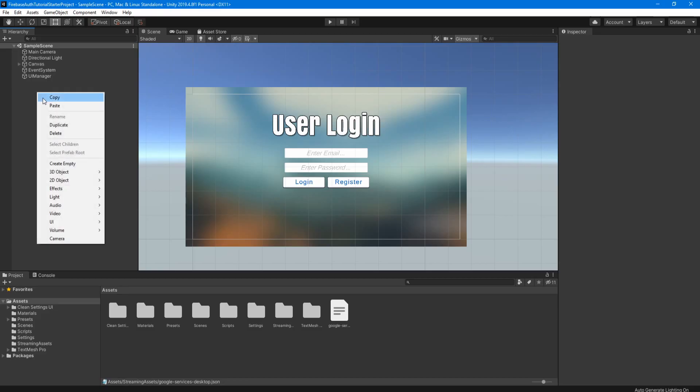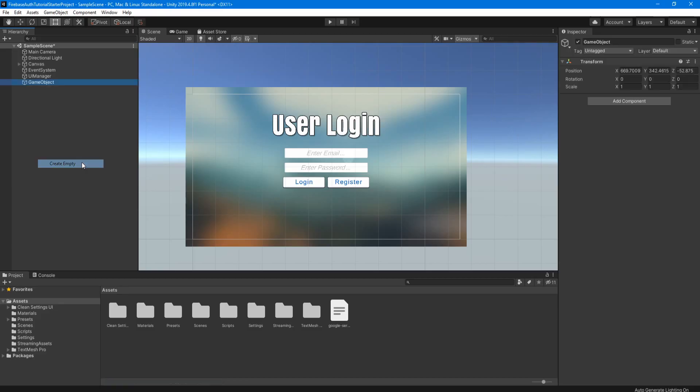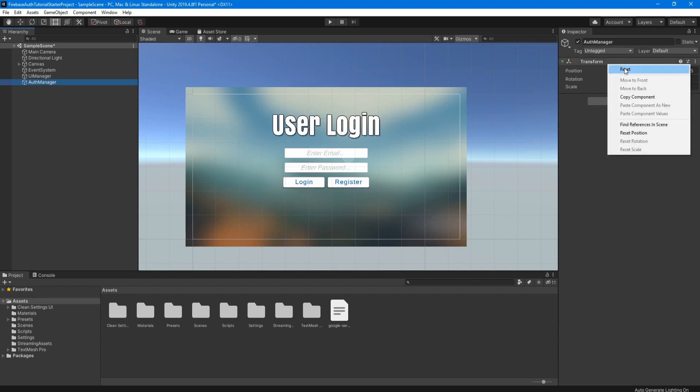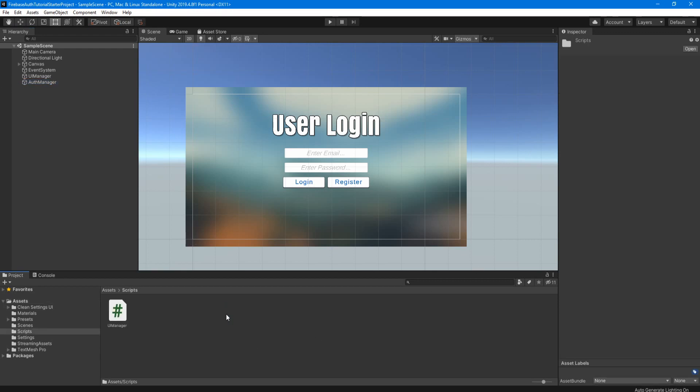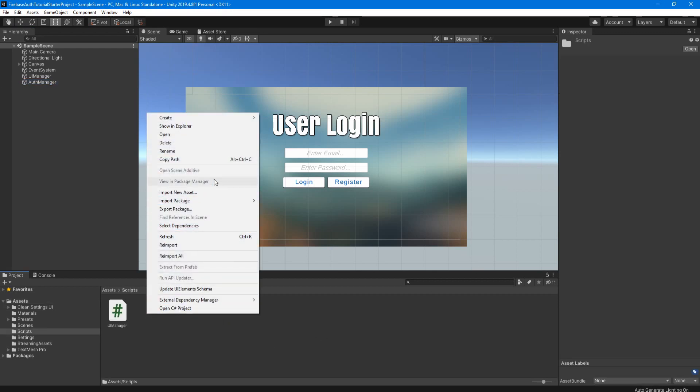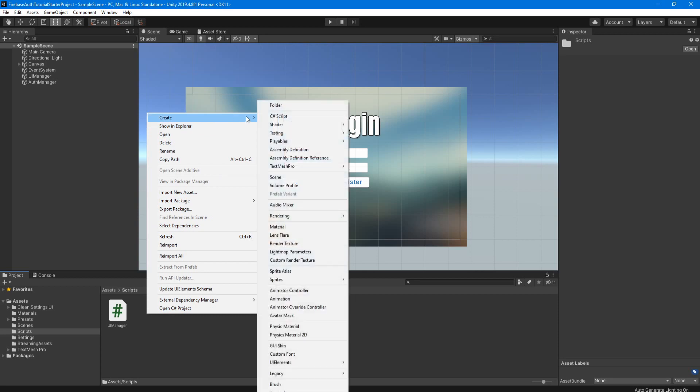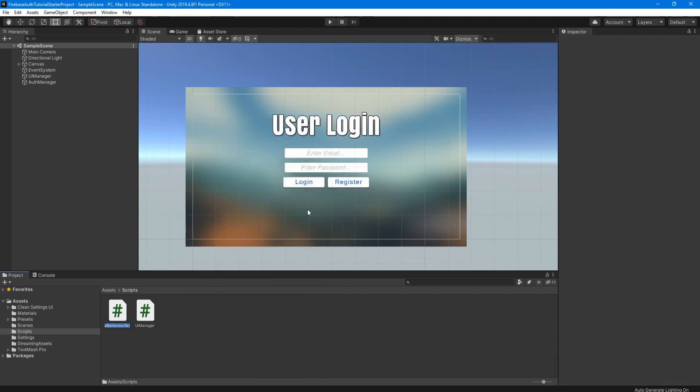Now back in Unity, we're going to right click in the hierarchy and create an empty object. We're going to name it auth manager. And then we are going to right click on the transform component and reset it so it's in the center. Now this game object is just going to hold our script with all our Firebase logic on it. So we're going to go to our scripts folder, right click, create a C sharp script, we're gonna name it auth manager.